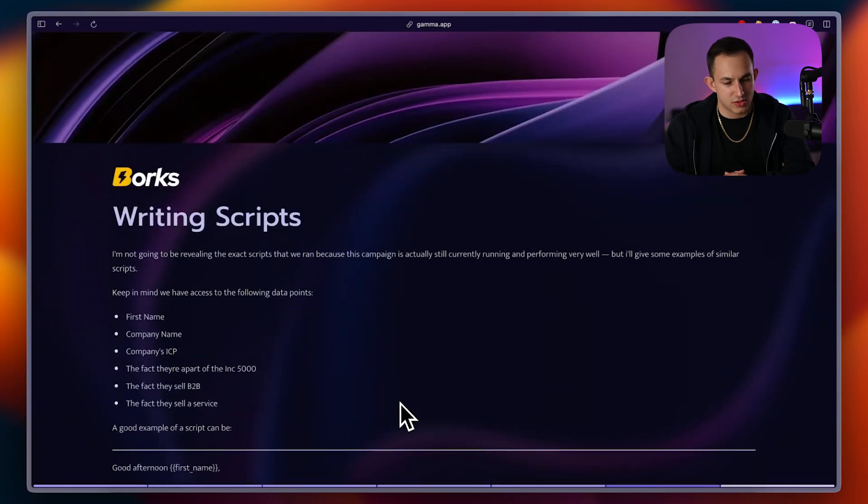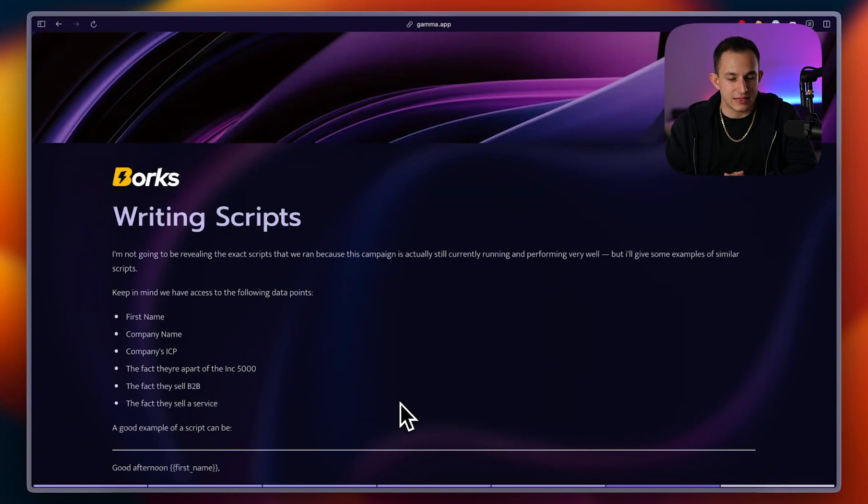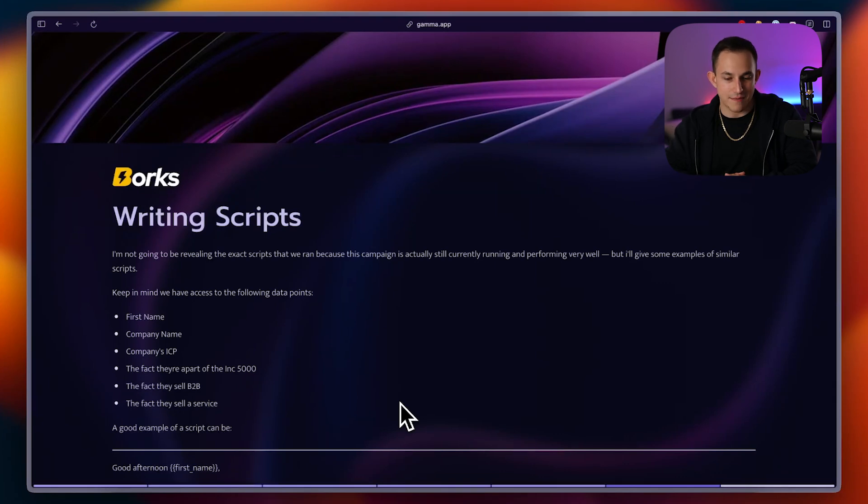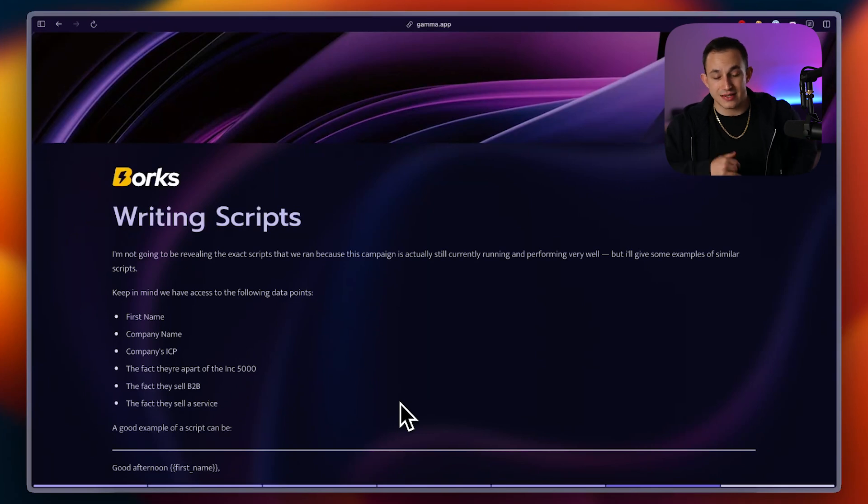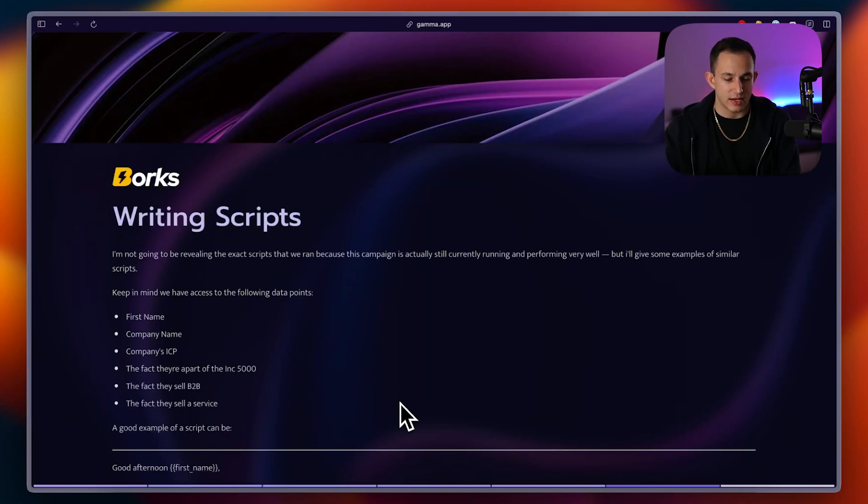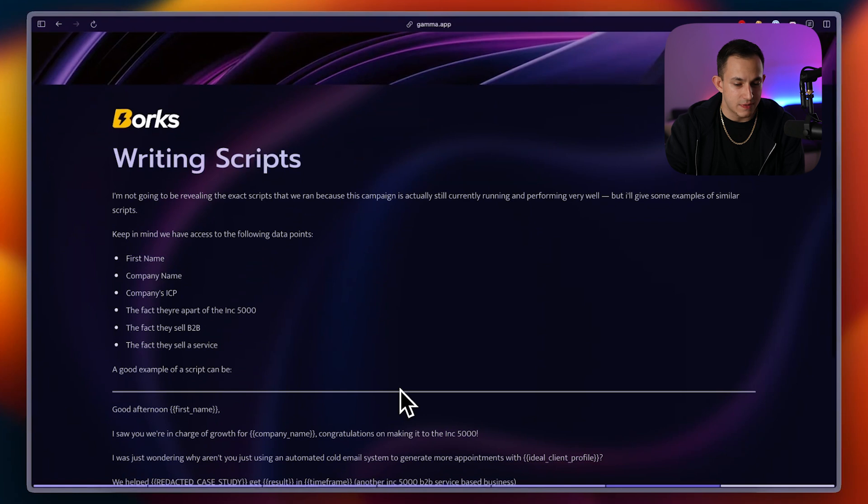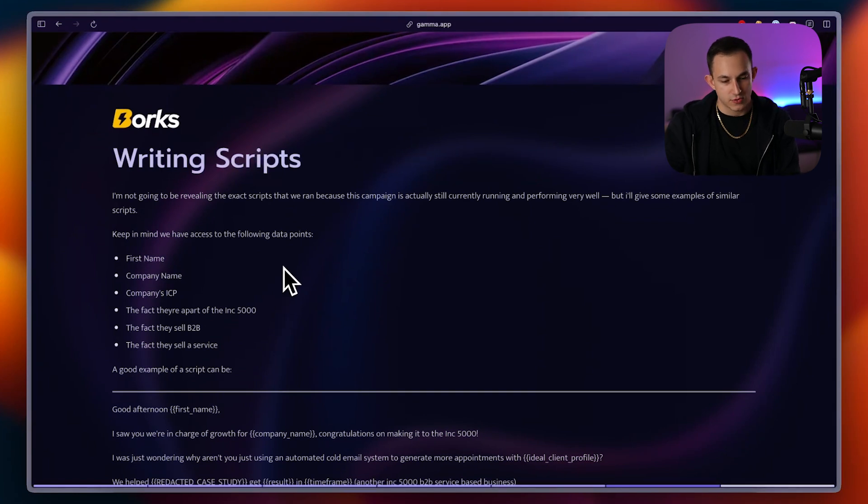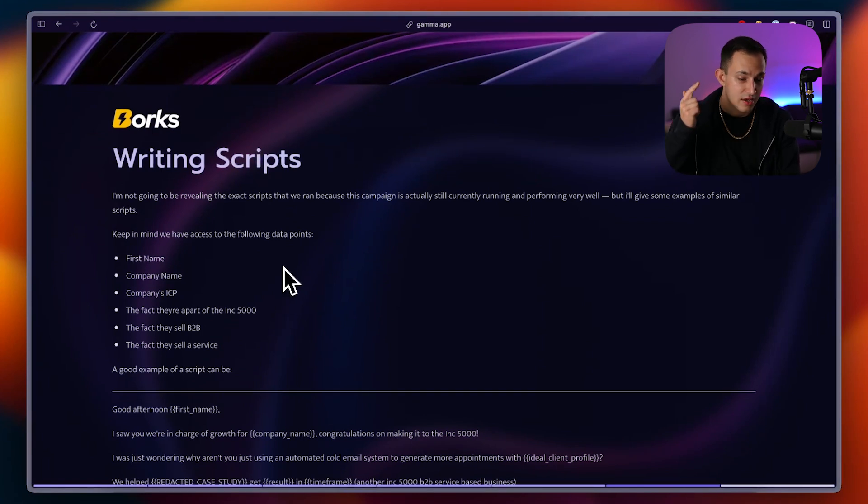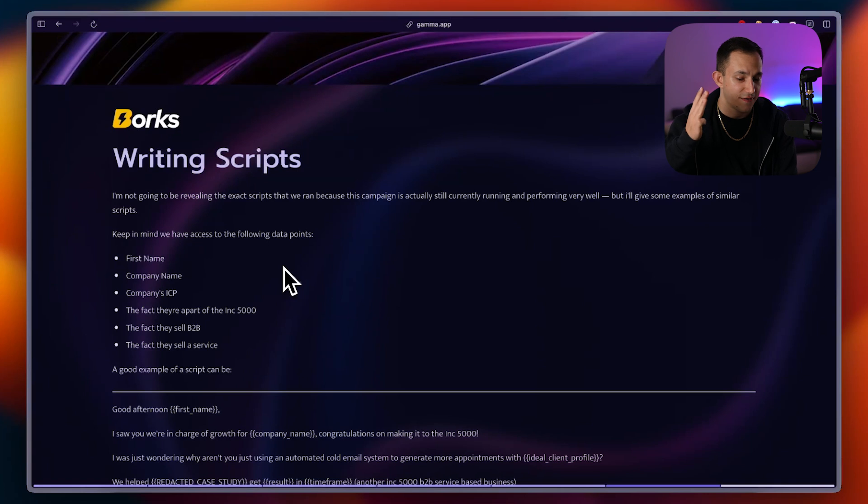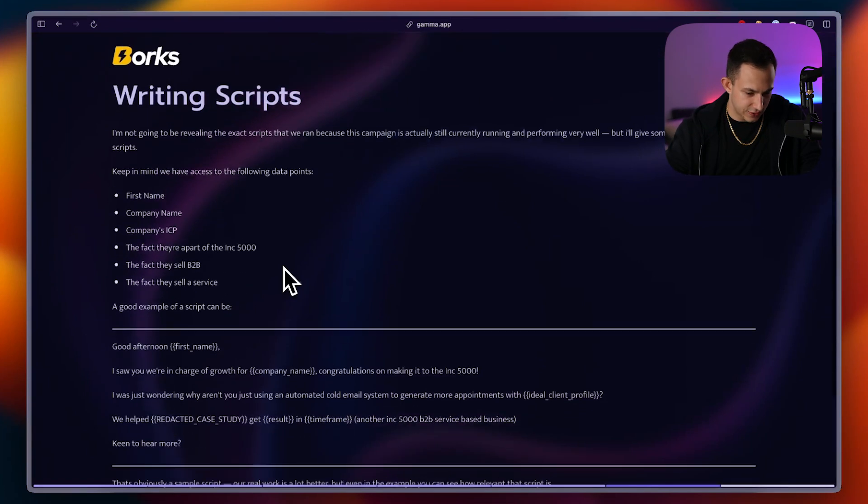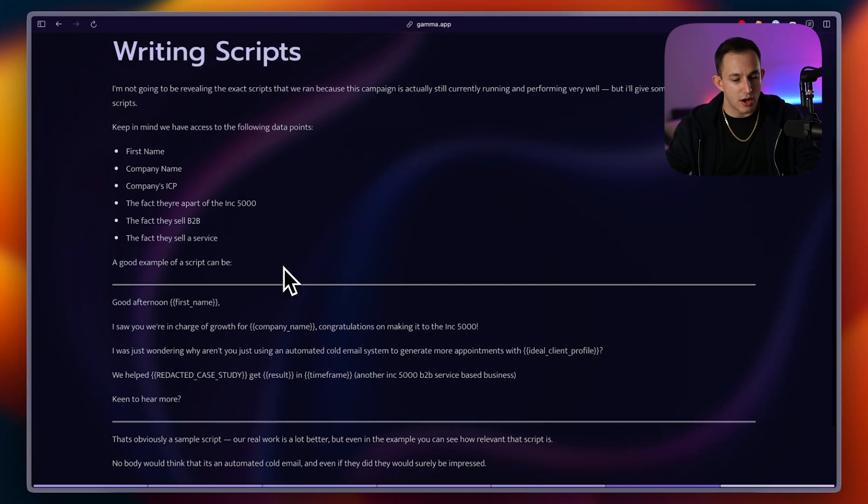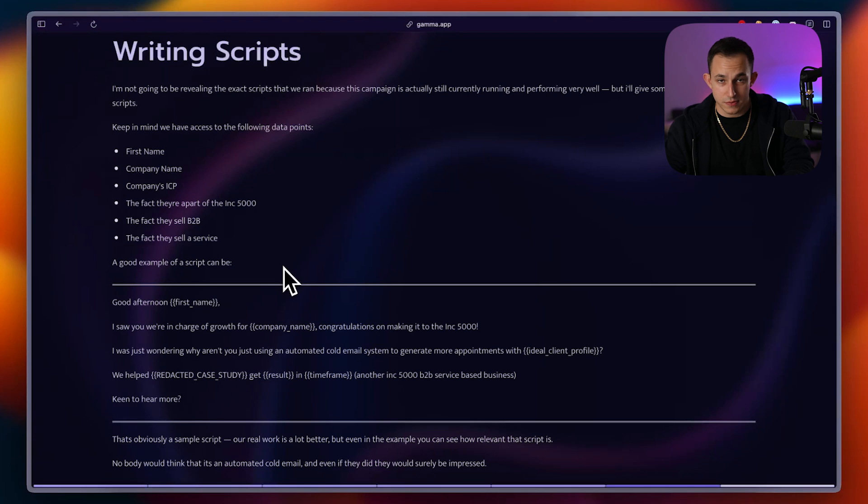Then we went to the writing scripts phase. Now, I'm not going to be revealing the exact scripts we ran, just because this campaign is actually still running and it's performing very well. But I am going to give some similar scripts so you guys can have an idea of what exactly we did. Now, keep in mind, right now we have the following data points. We have first name, company name, company's ideal client profile, the fact they're a part of the Inc. 5000, the fact they sell B2B, and the fact they sell a service.